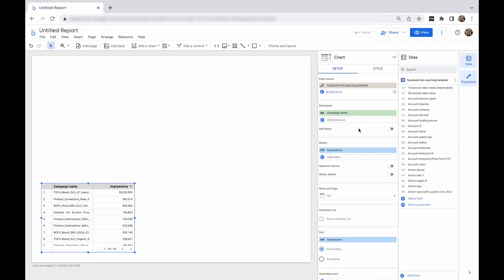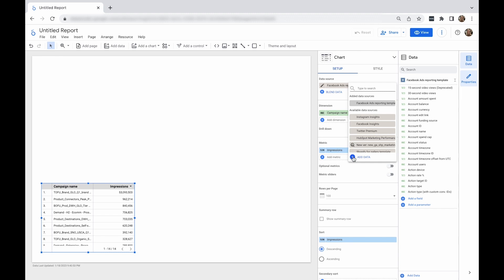If you want to add another data source to your report, click on the name of the data source and select 'add data' from the bottom of the small drop-down list.